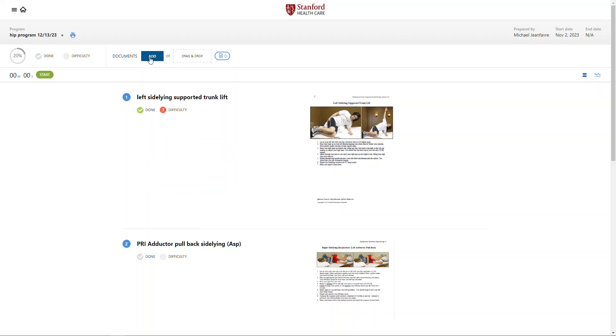I'm also able to add documents should I want to convey information back to my provider as well. But that can also be done through your My Health portal.